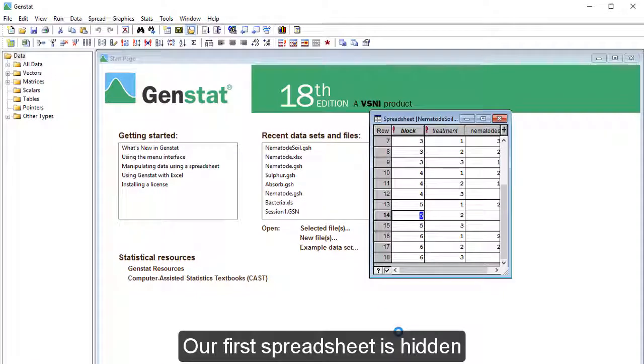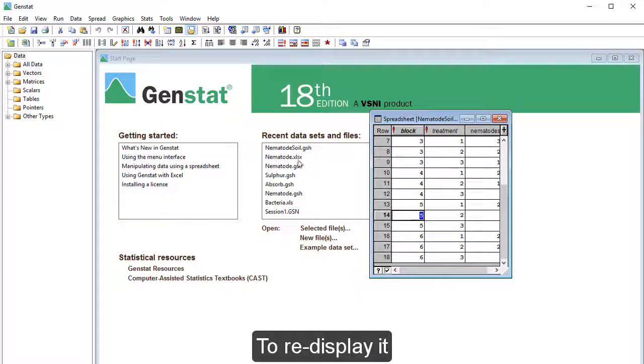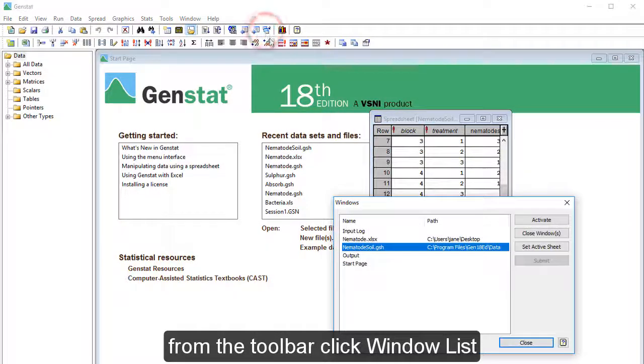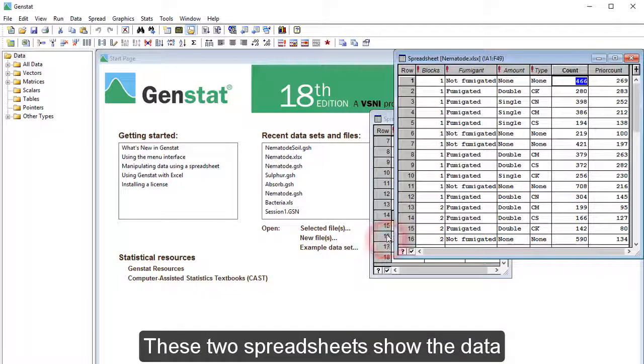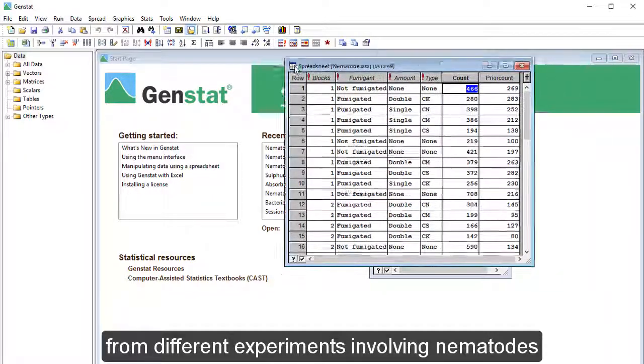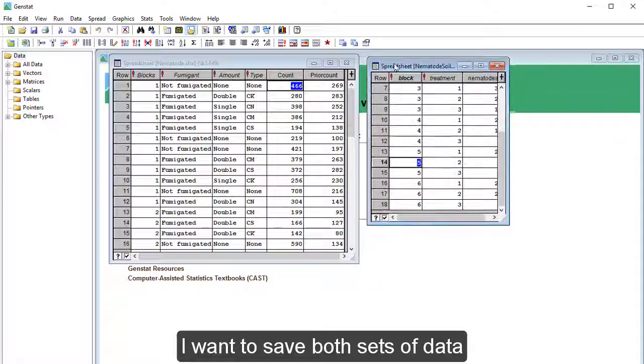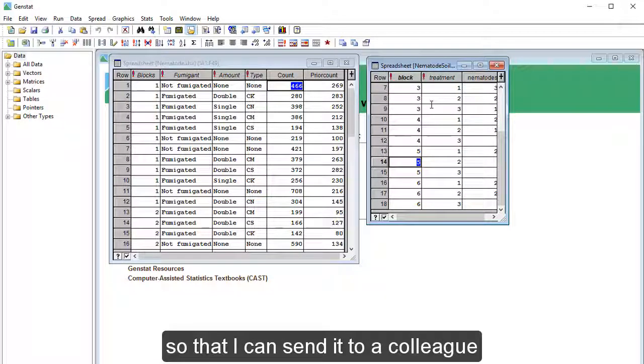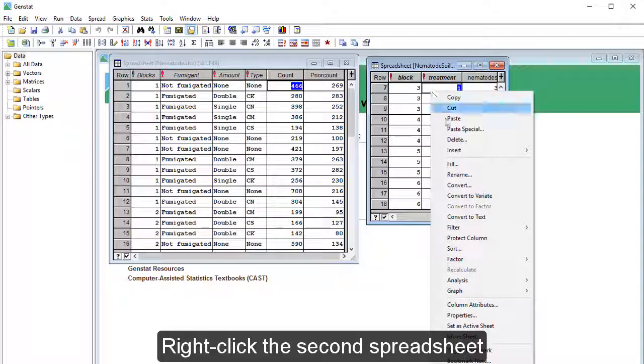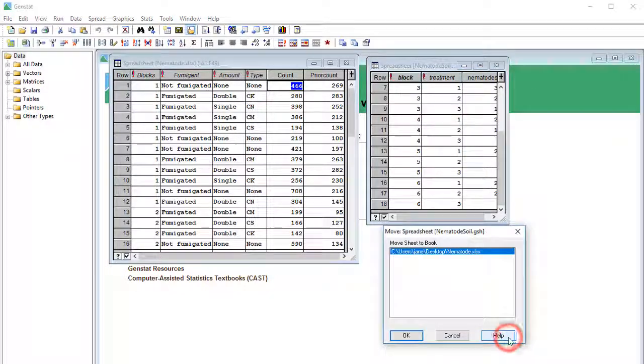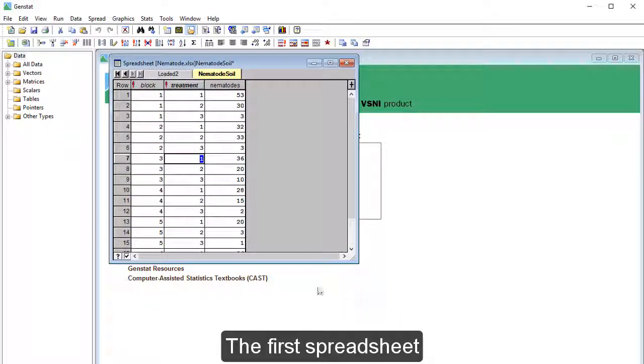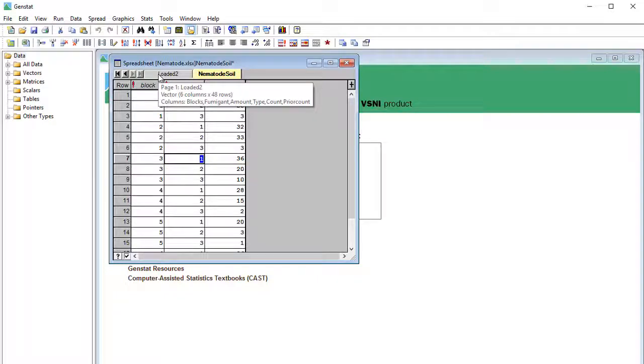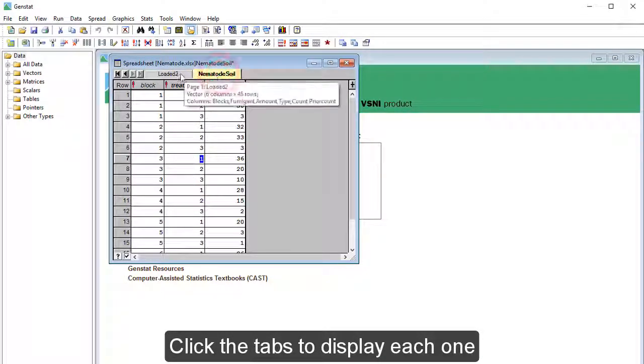Our first spreadsheet is hidden because we opened a new one. To re-display it, from the toolbar, click Window List. Double-click Nematode.xls. These two spreadsheets show the data from different experiments involving Nematodes. I want to save both sets of data into a single workbook so that I can send it to a colleague. Right-click the second spreadsheet and select Move Sheet. Click OK. The first spreadsheet now contains both worksheets. Click the tabs to display each one.